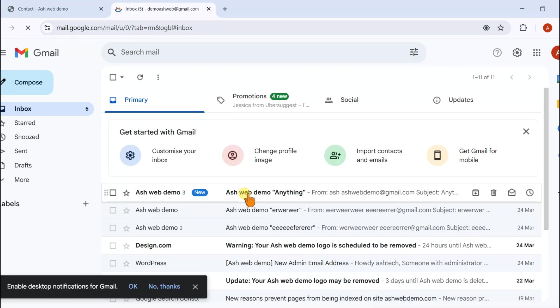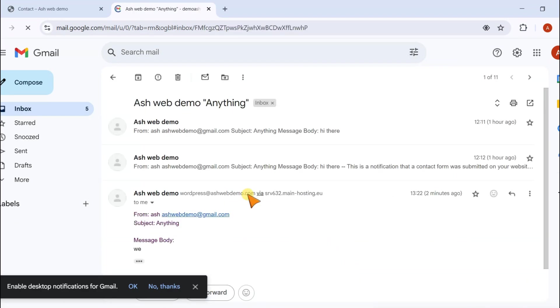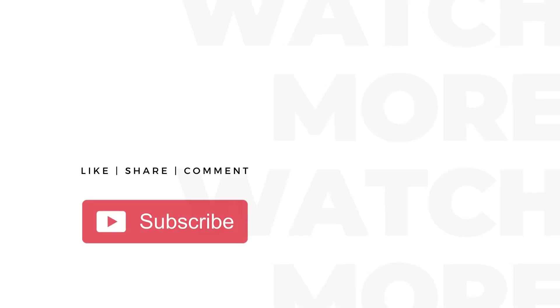And that's it. You've successfully set up Contact Form 7 in WordPress. Thanks for watching.